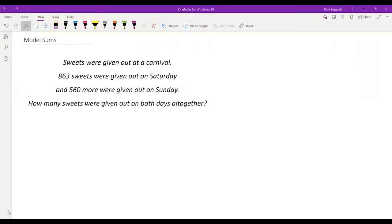Hi, let's look at this model sums question. We are told that sweets were given out at a carnival. 863 sweets were given out on Saturday, and 560 more were given out on Sunday. How many sweets were given out on both days altogether?